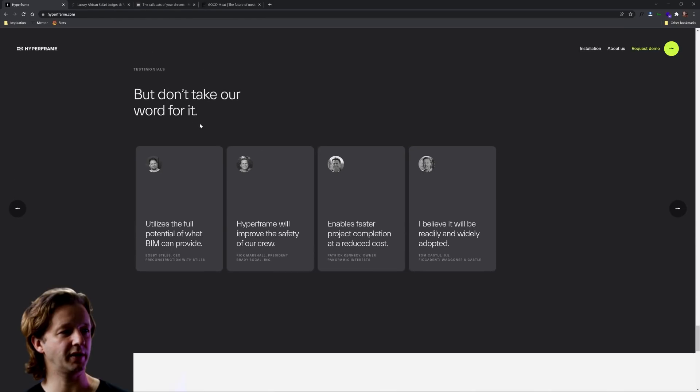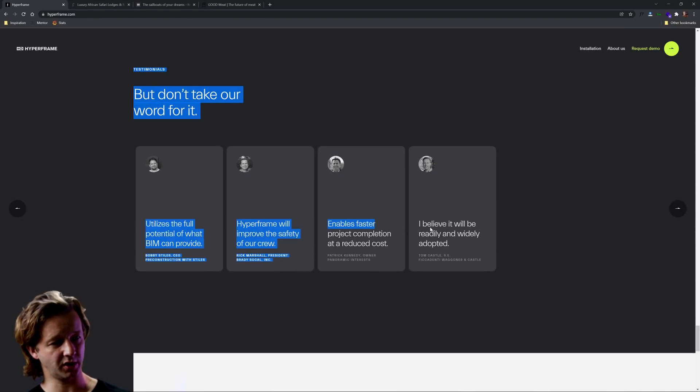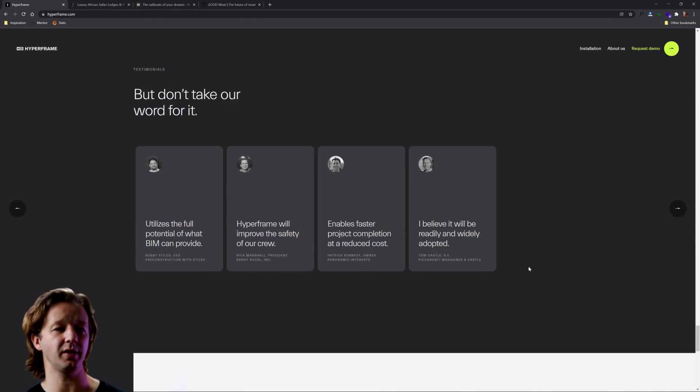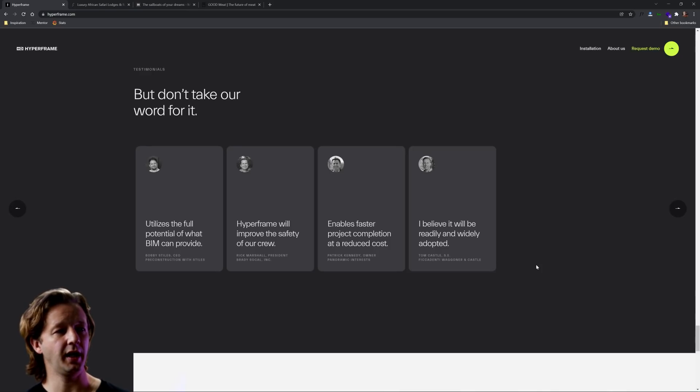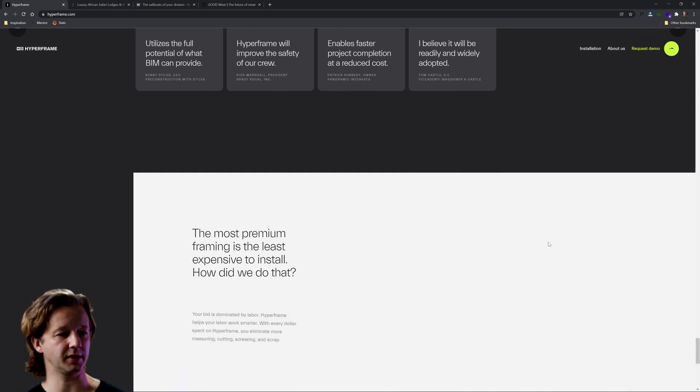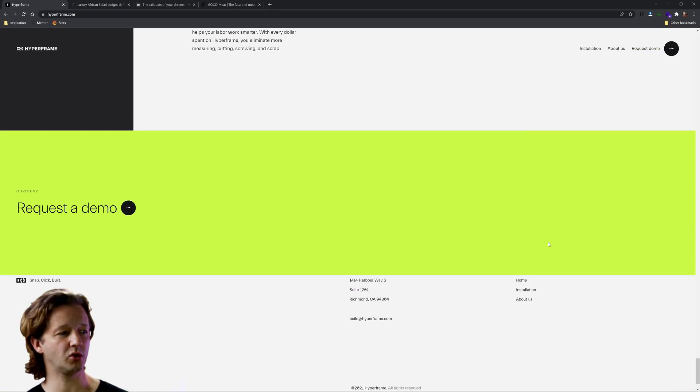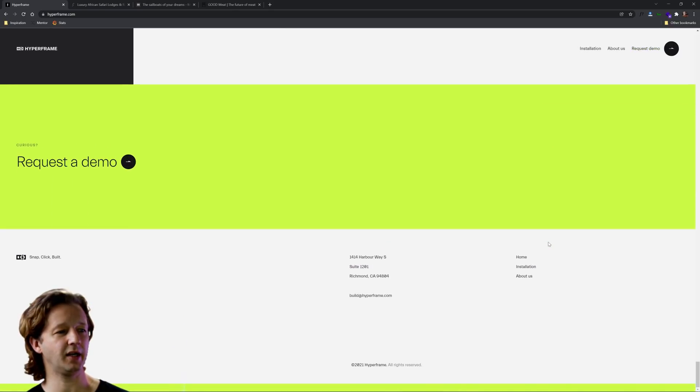Notice all this very subtle scroll animations. The two things changing here with this section, probably the section underneath it that we'll get to is opacity and also vertical movement up with the elements.